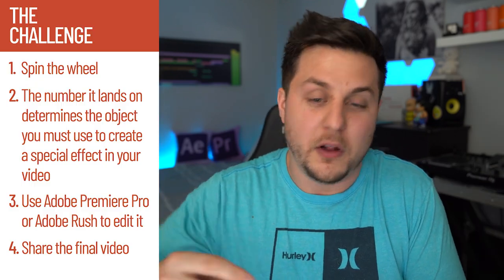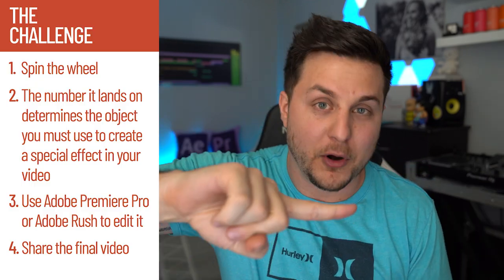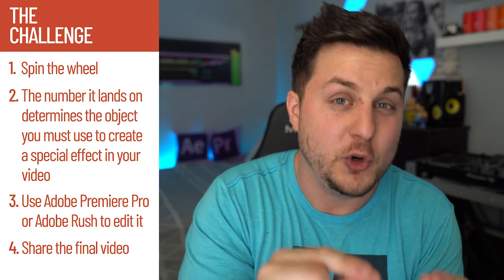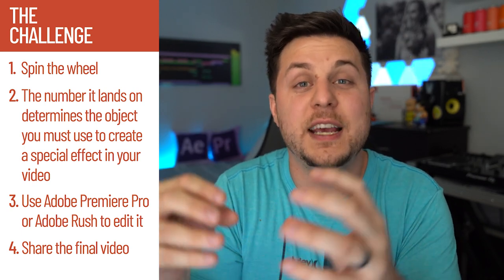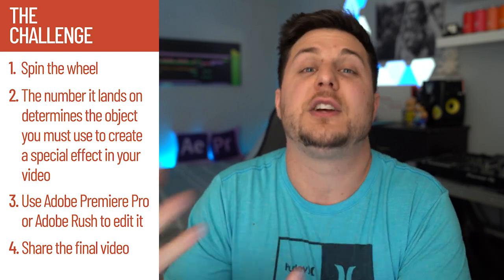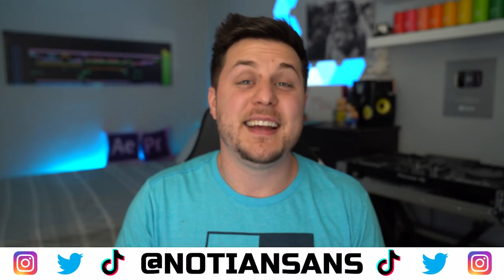Basically the Adobe Challenge was they sent a box to a bunch of different influencers from all walks of creative life. Inside that box was a little spin wheel and you spun the wheel and it landed on a number that corresponded to an item that you had to use in a creative video as a special effect. I spun the wheel and got number four which was fairy lights.